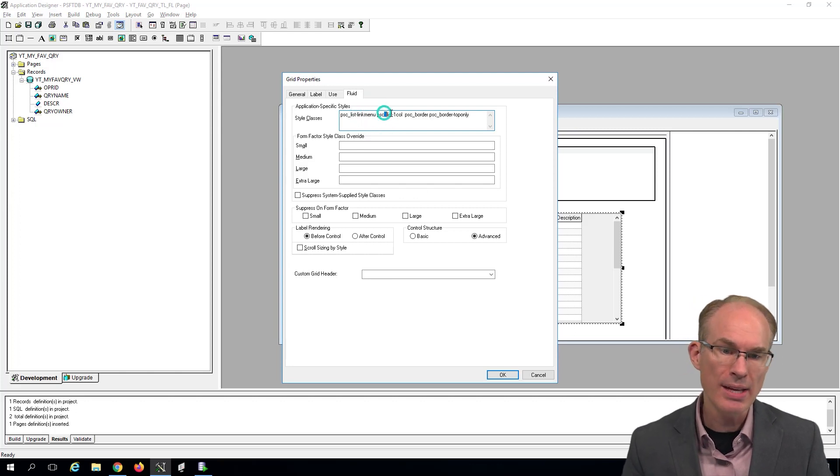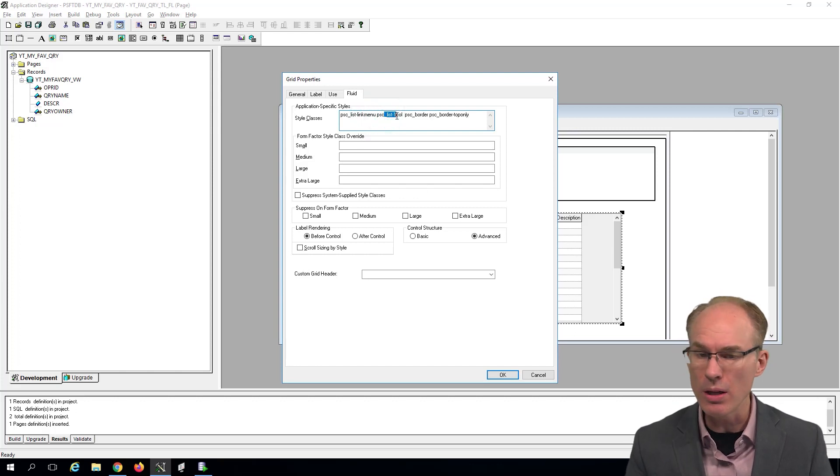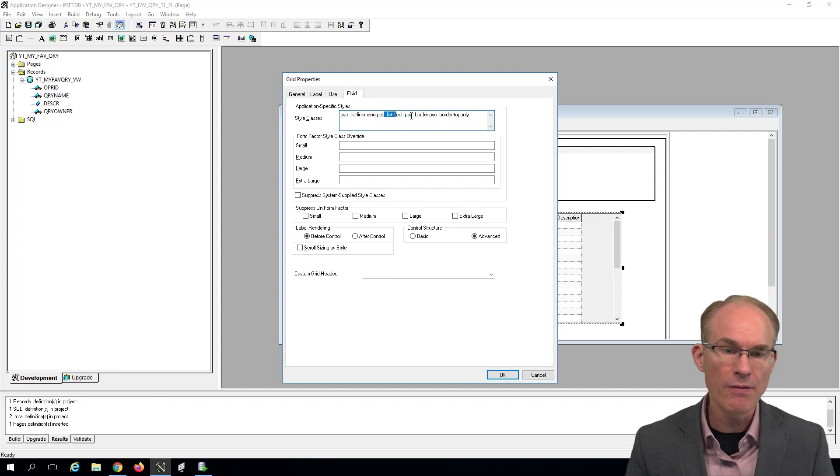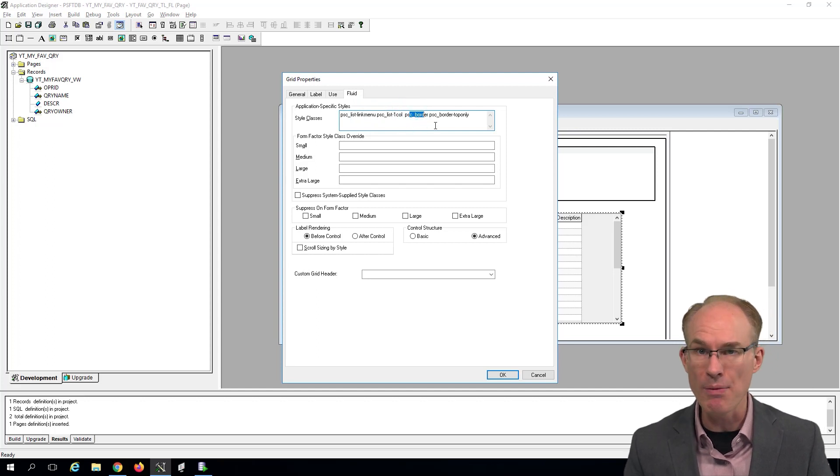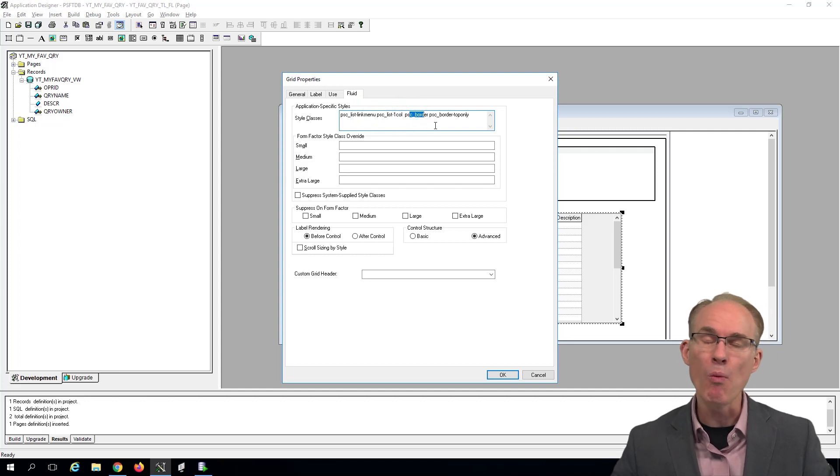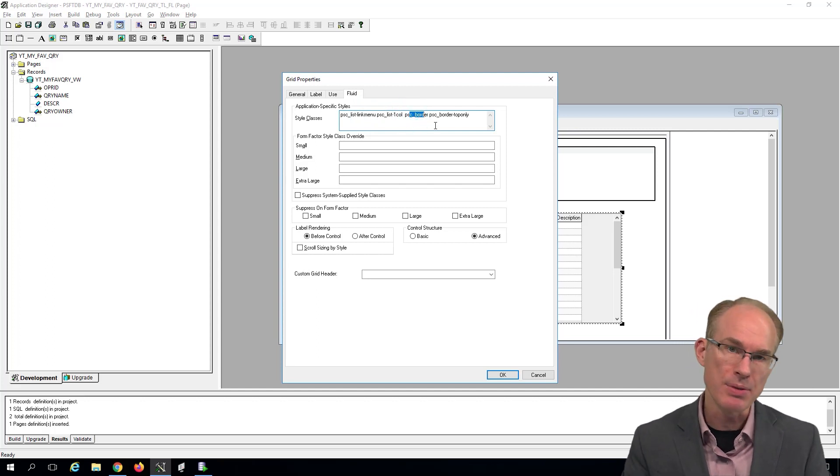Now we have a couple of style classes that we want to use here. The first one is, we're going to say that this is a list link menu. And then the next one says, hey, this is going to be a one column. And then finally, we're going to say, hey, this is going to have a border around each of the items within the grid.